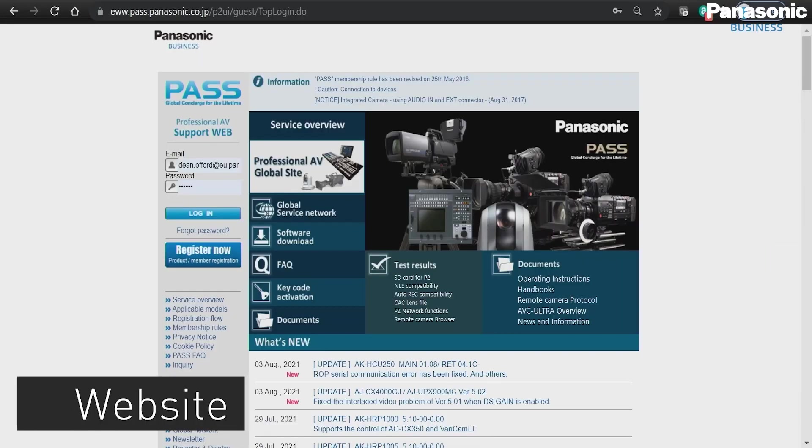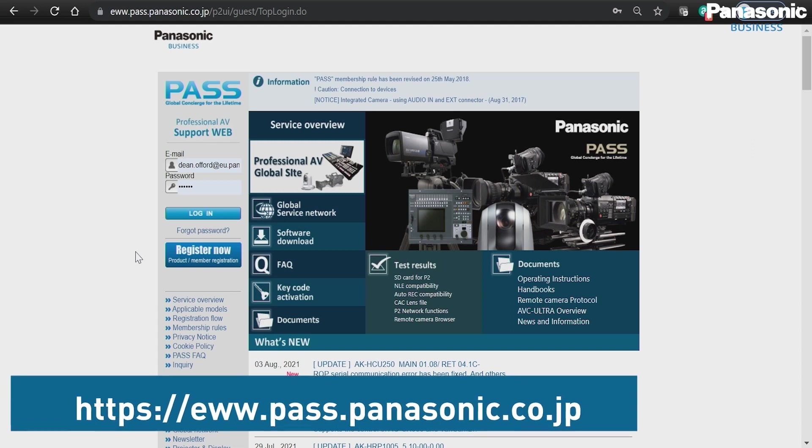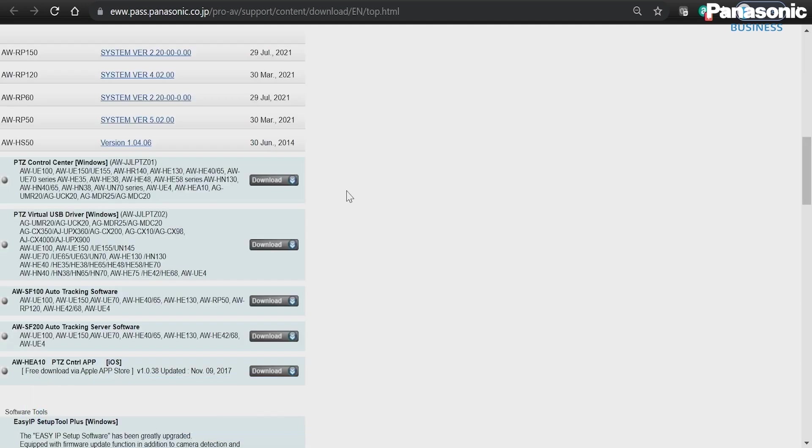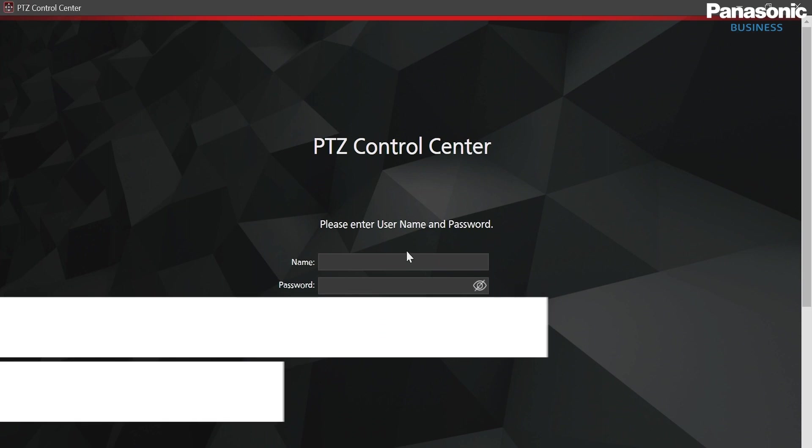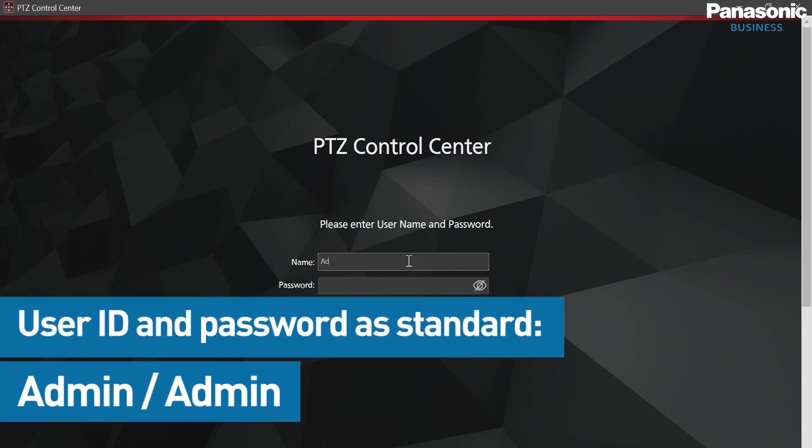First, I'm going to go to Panasonic Pass and we're going to go to the Software Download tab. From there, we're going to download PTZ Control Center as we've previously covered. Once I've downloaded, I can then open PTZ Control Center and enter my credentials, which as standard is admin, admin with capital A's.